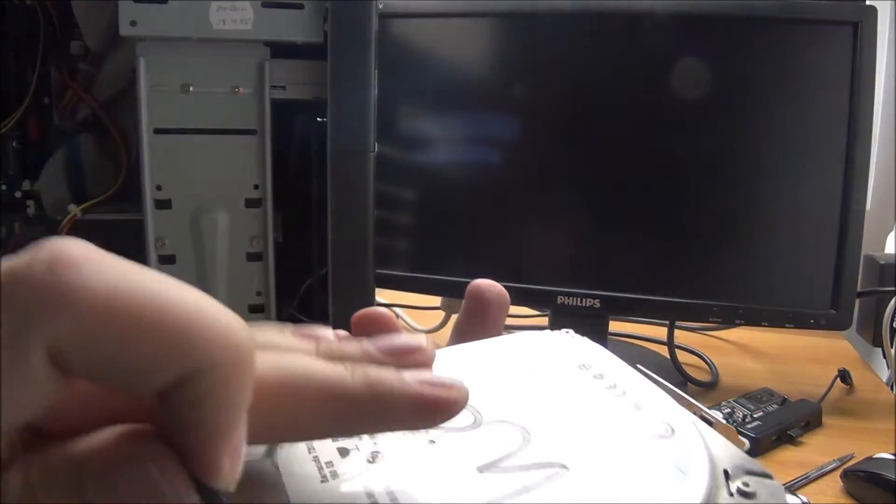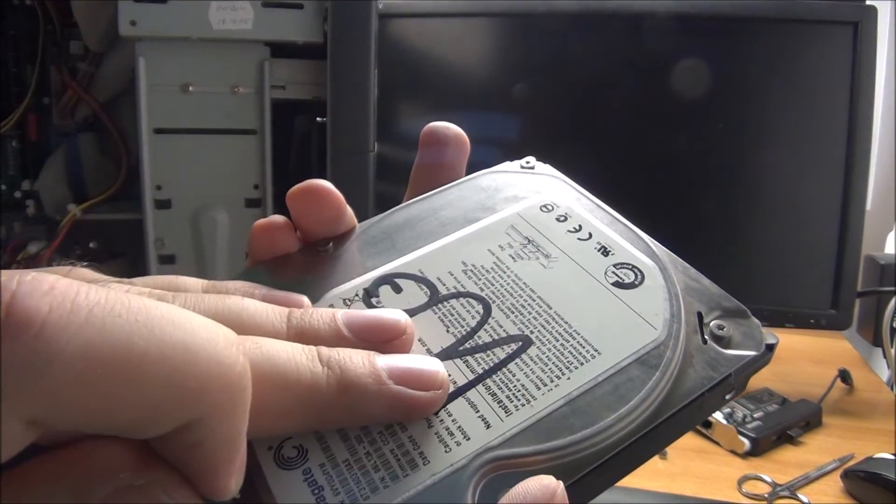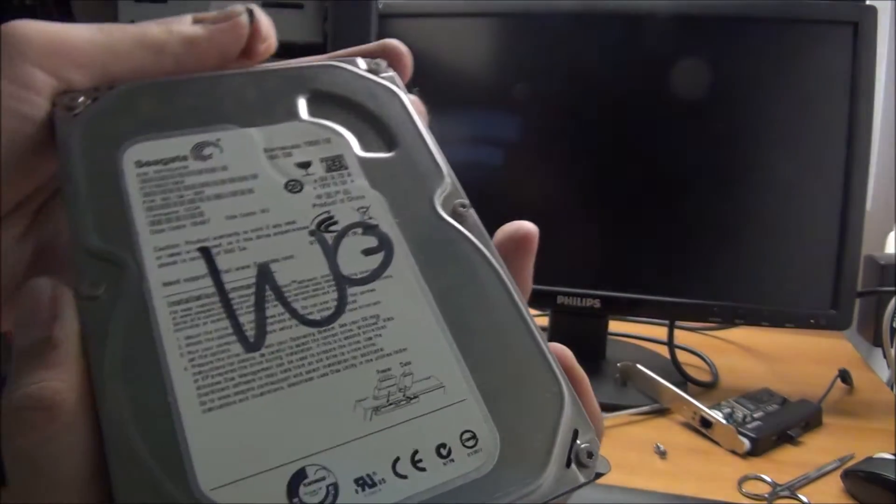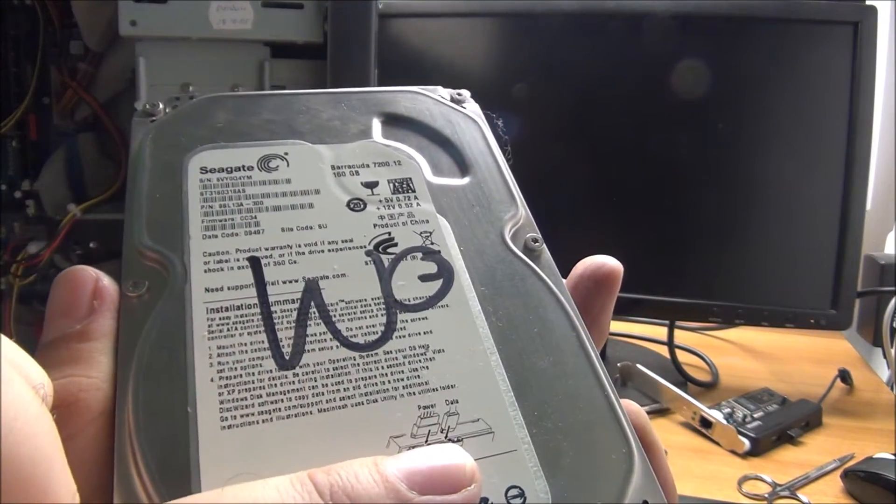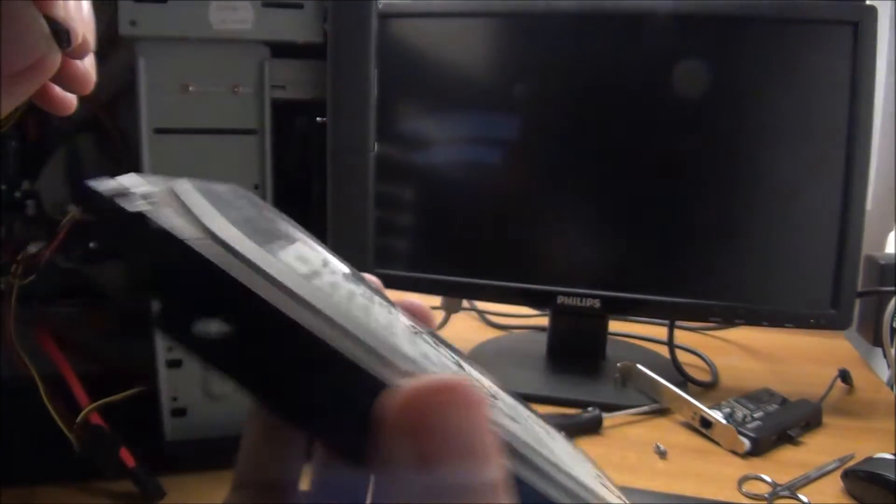On some hard drives this is even written on them, but on mine sadly is not. As you can see here, it is telling you only about power and data, and that is it.